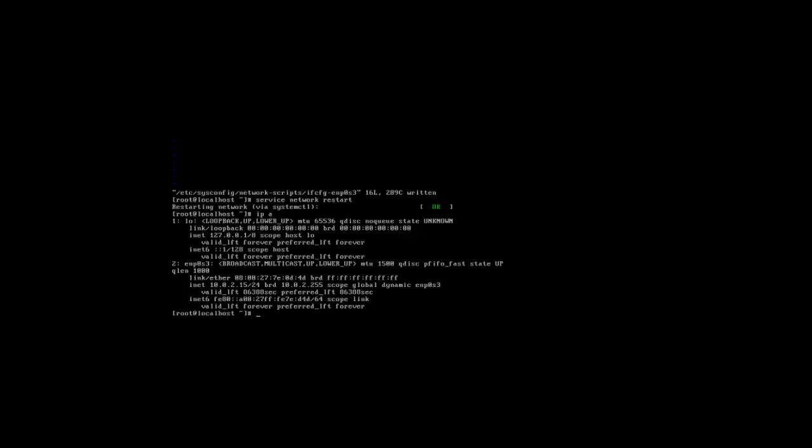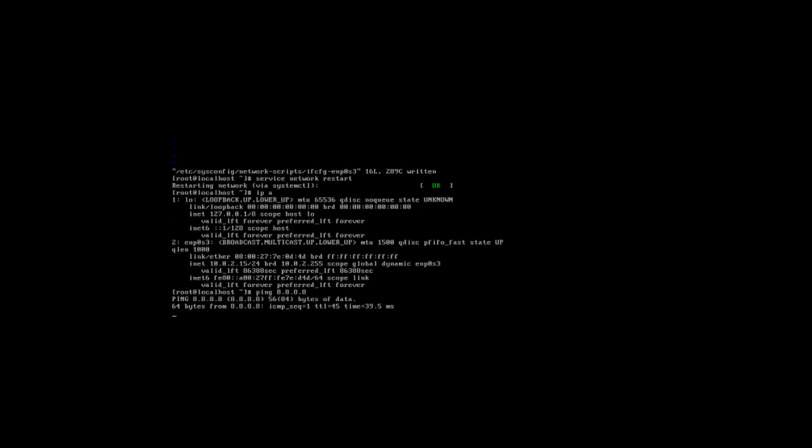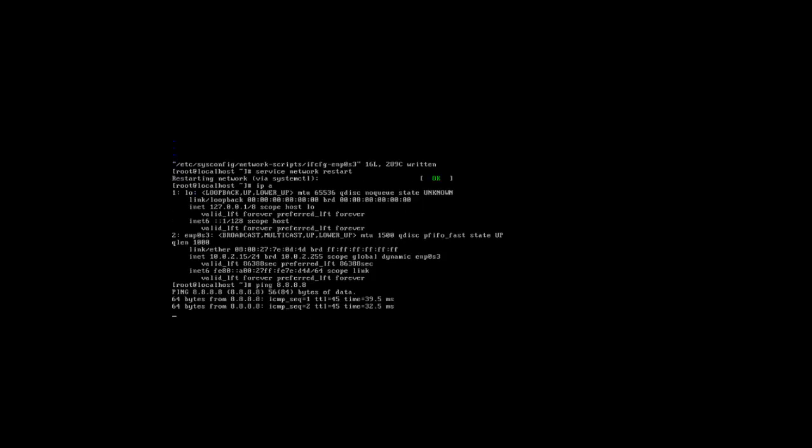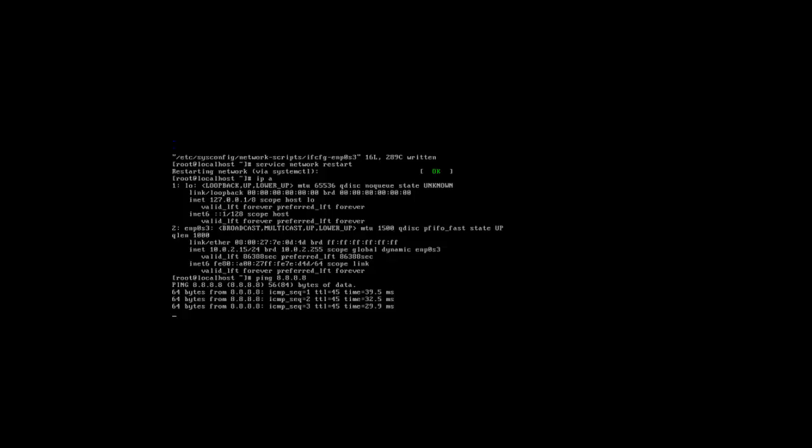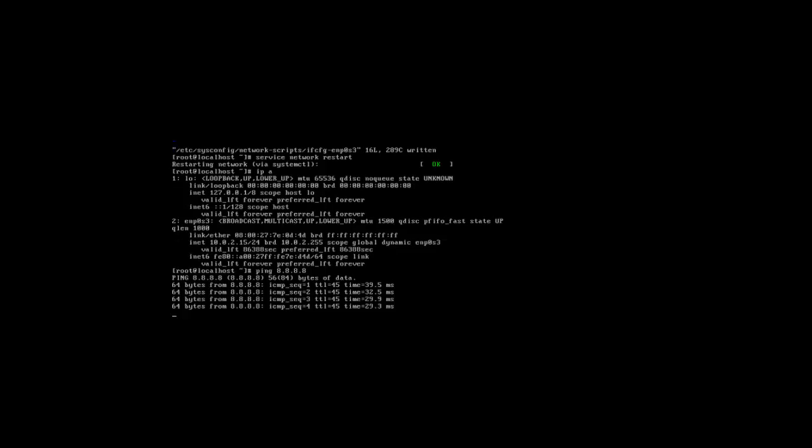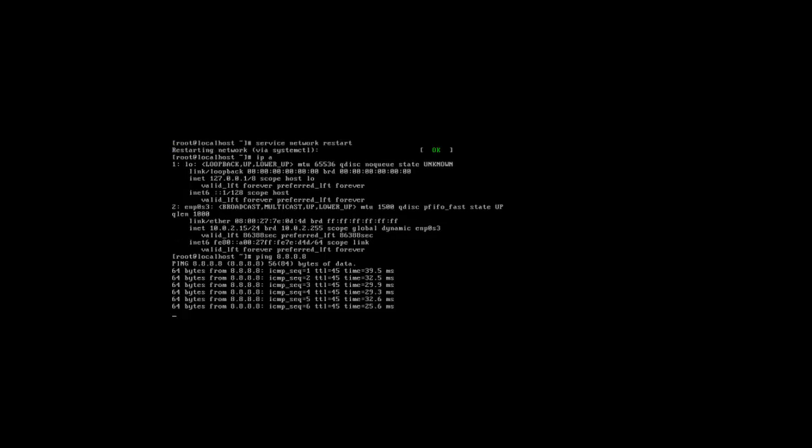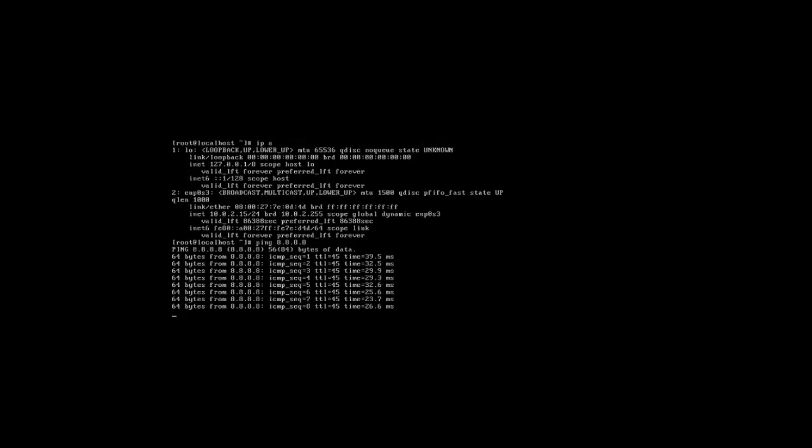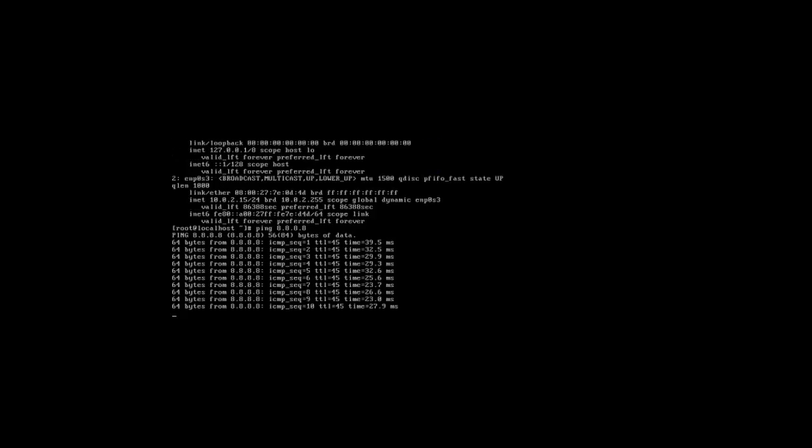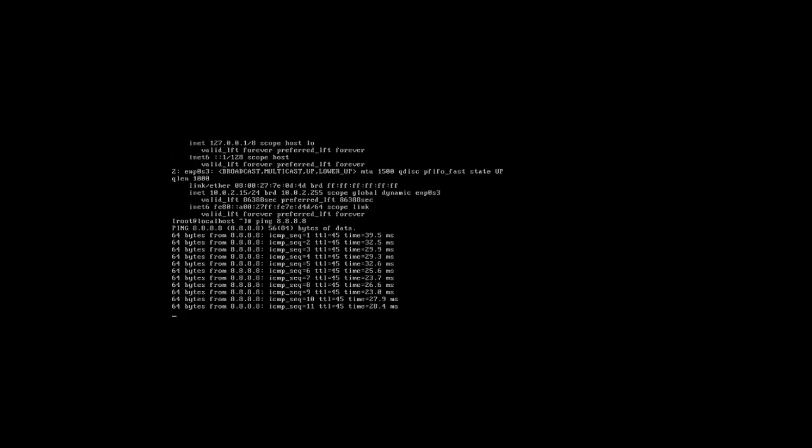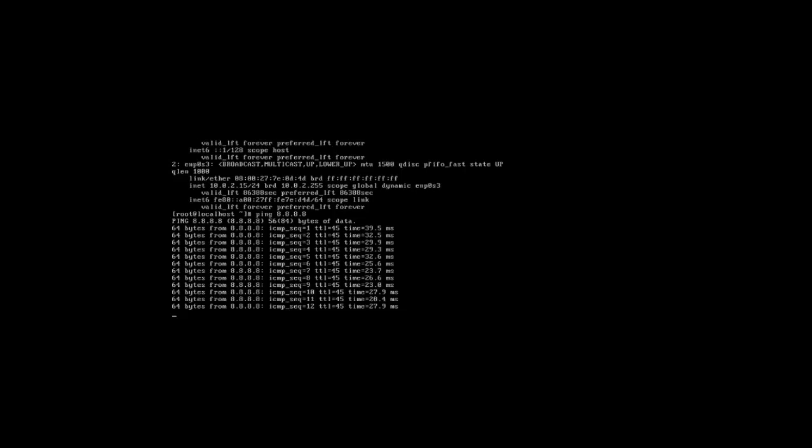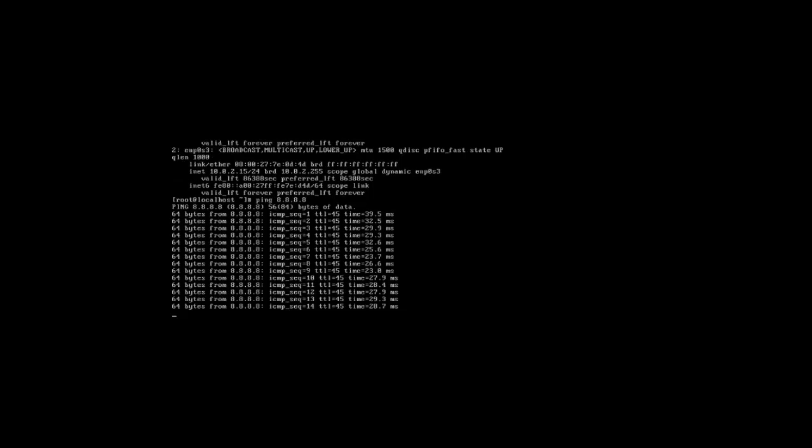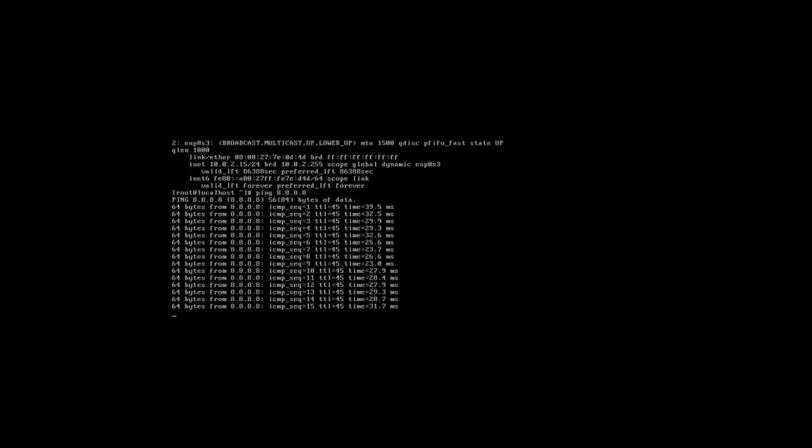So now I'm going to ping a domain name server. Google has a public one that I'm going to go ahead and ping to check that we do have a connection. Okay, you see that it's ticking. That means that it's pinging this location successfully. That means that we have connection. And that'll do it.